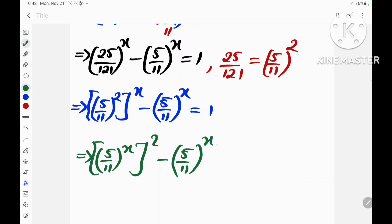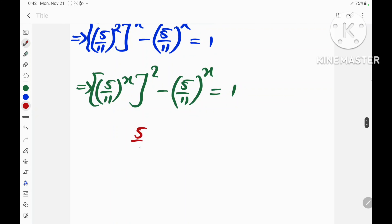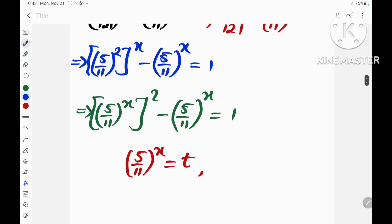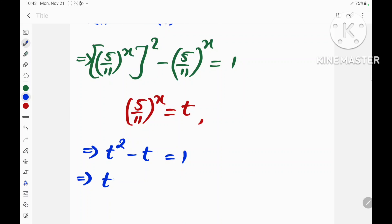If we let (5 over 11) raised to the power x be equal to a new variable t, then we obtain t squared minus t, which is equal to 1. This implies that t squared minus t minus 1 is equal to 0.